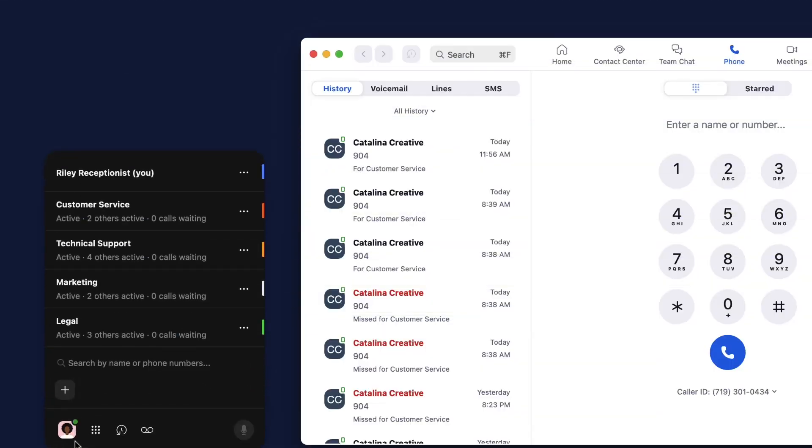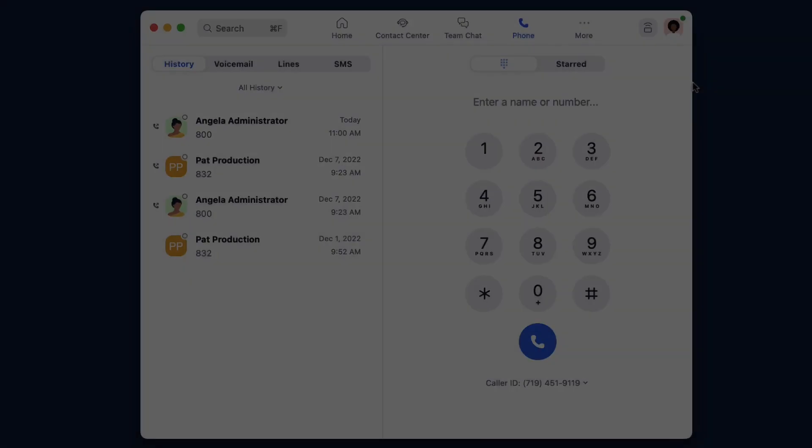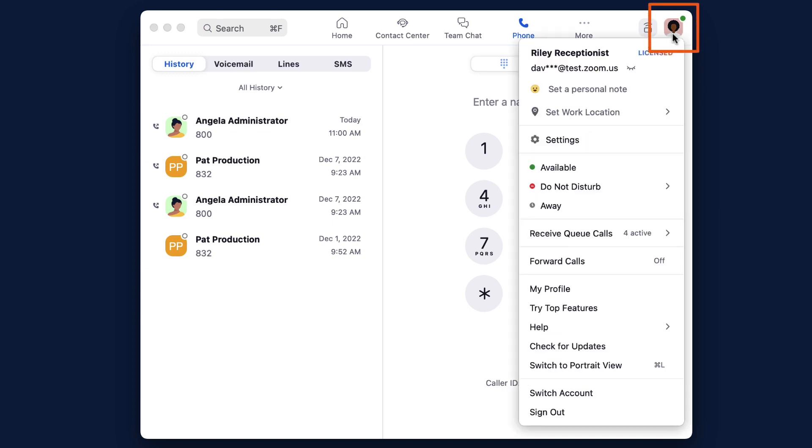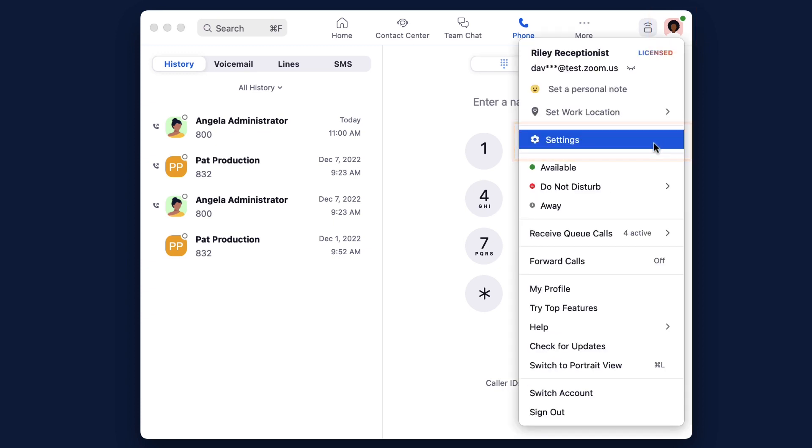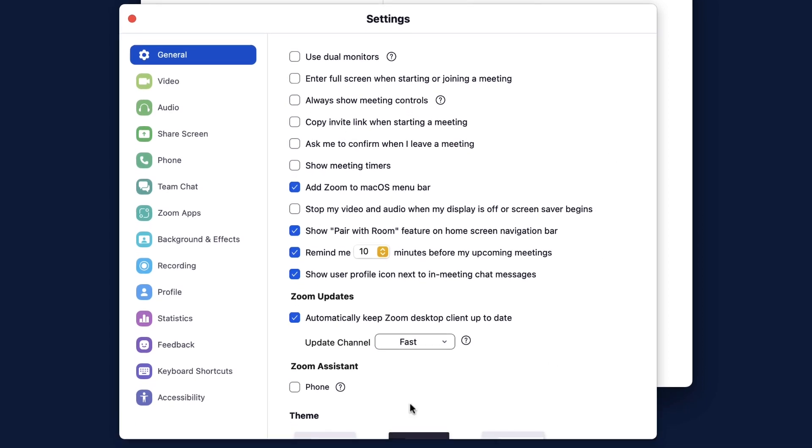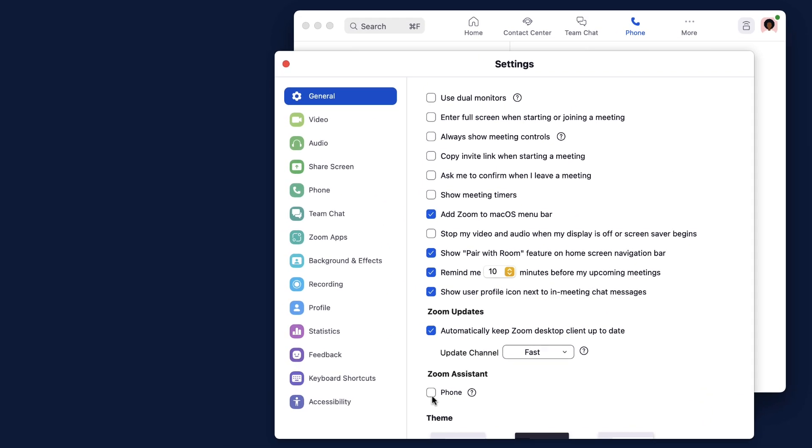Zoom Assistant is an always visible window that provides Zoom Phone services. To enable it from the Zoom desktop portal, click on your profile image, then locate Settings. Under the General tab, find Zoom Assistant and check Phone to enable it.